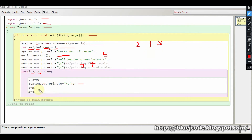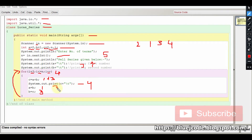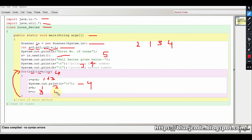Now we update the a and b values. a becomes the old b value, which is 1, and b becomes c, which is 3. The i value increases and the loop executes again. Now c equals a plus b, so 1 plus 3 equals 4. We print 4. Then a becomes 3 and b becomes 4 (which is c). The i value is now 5.